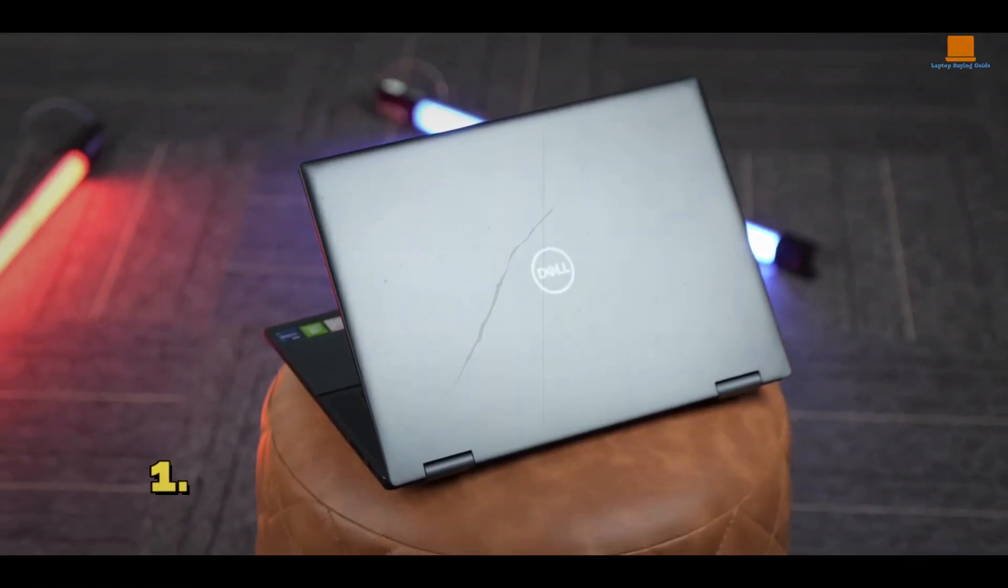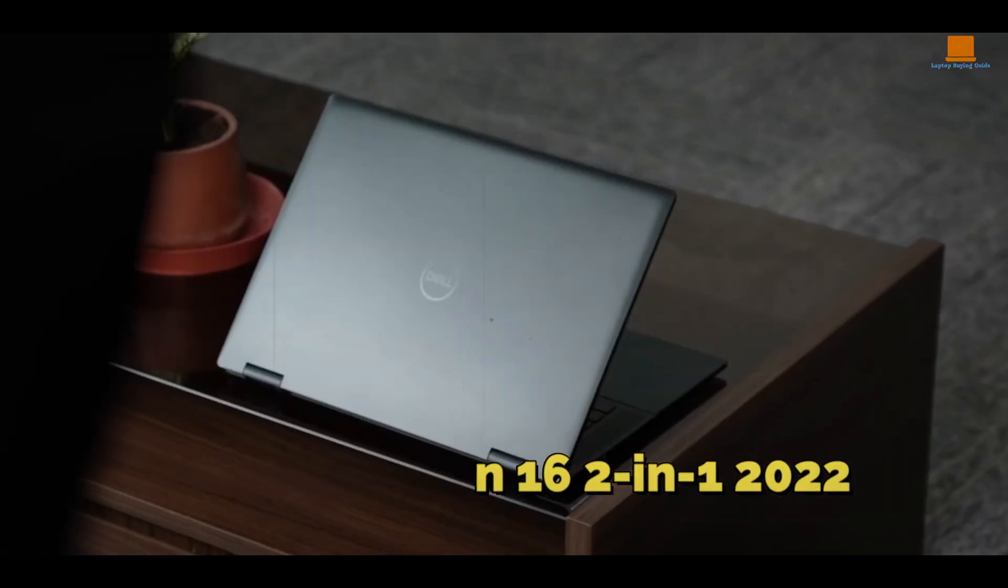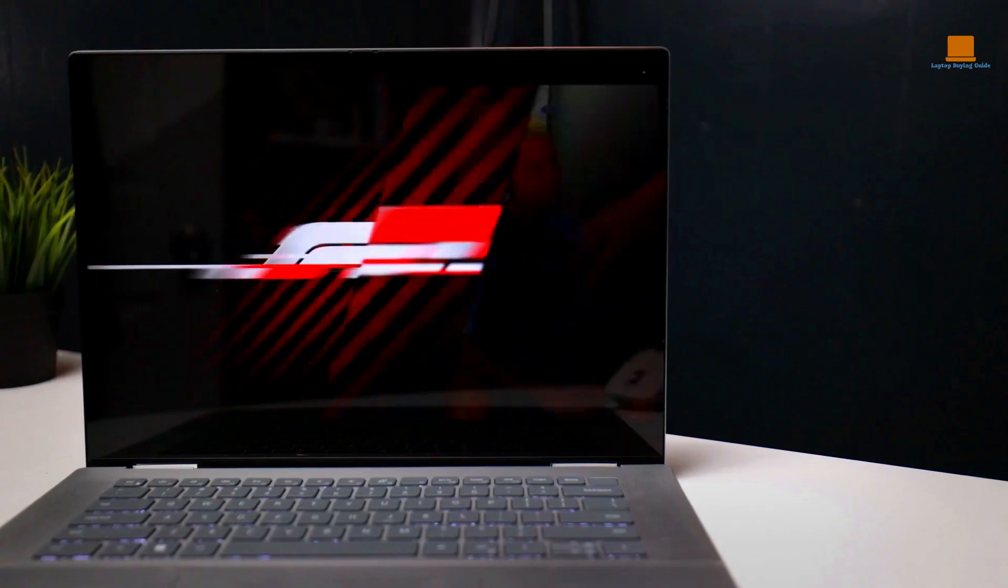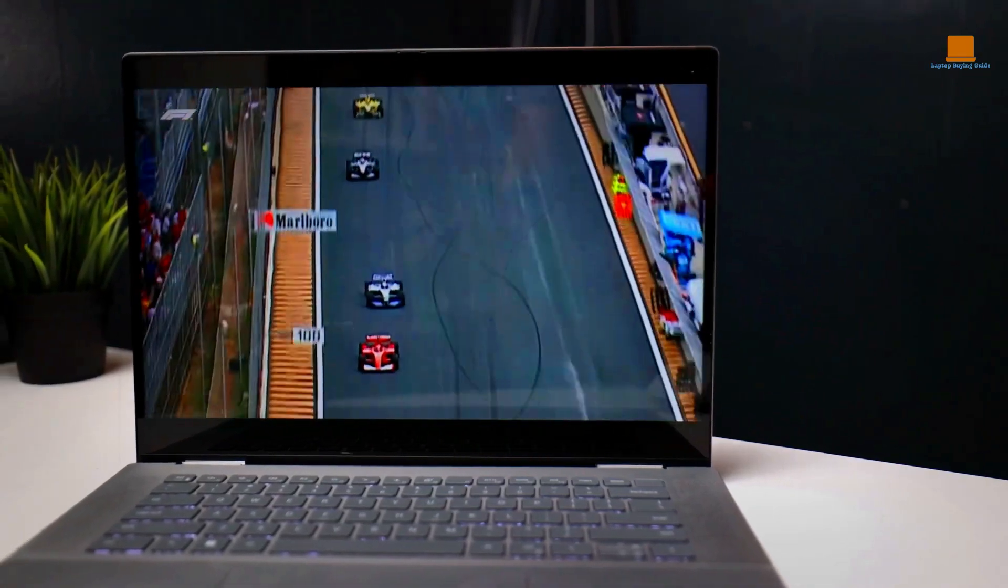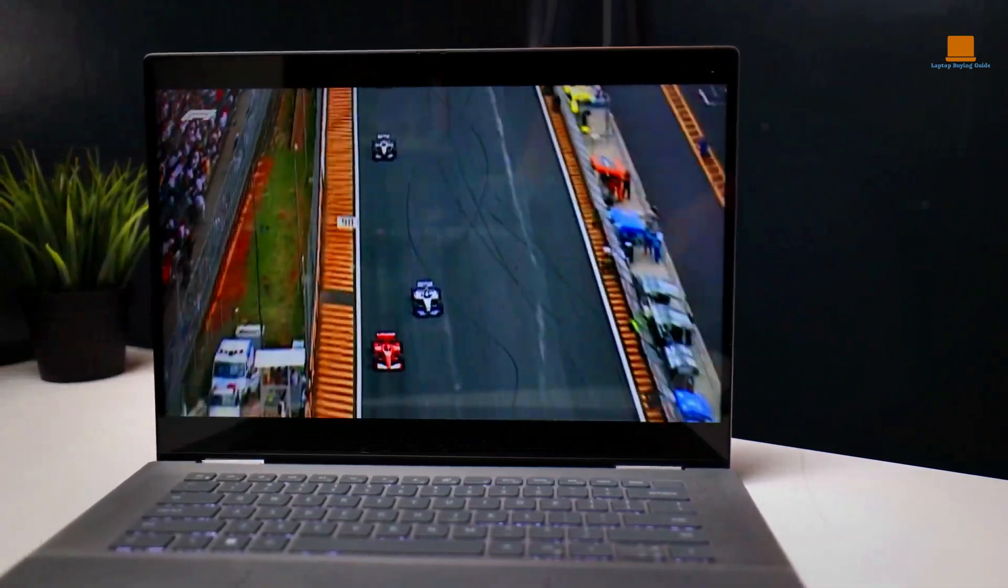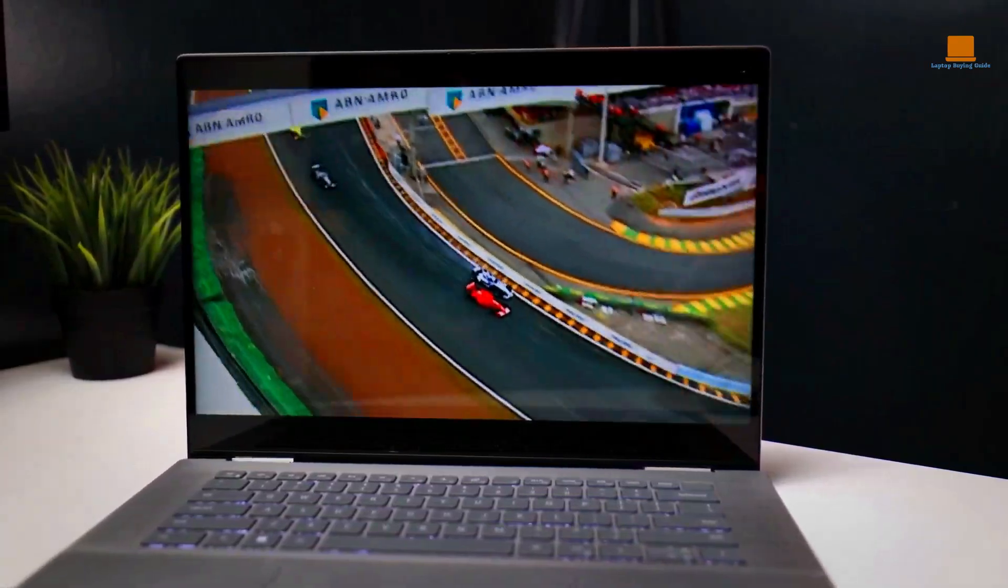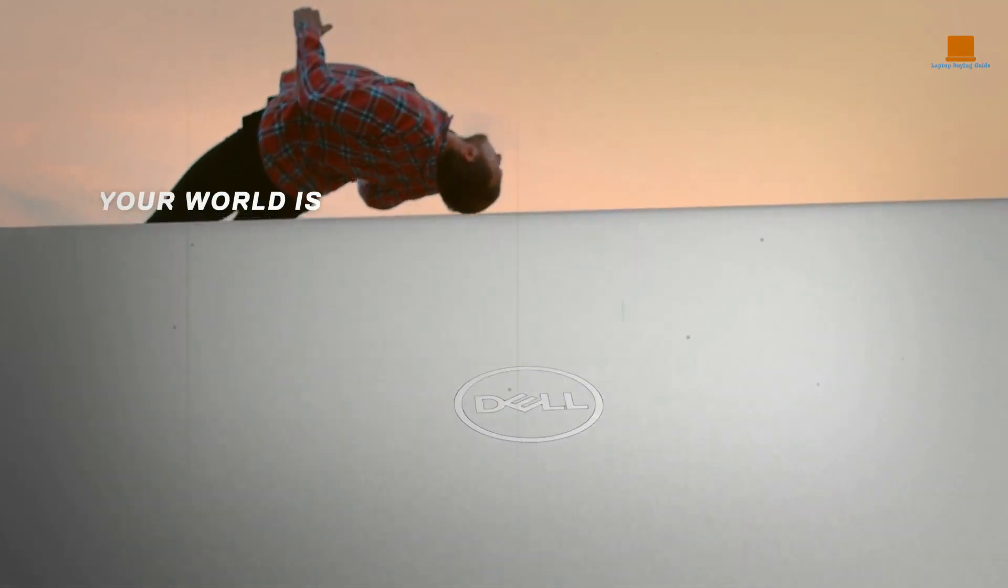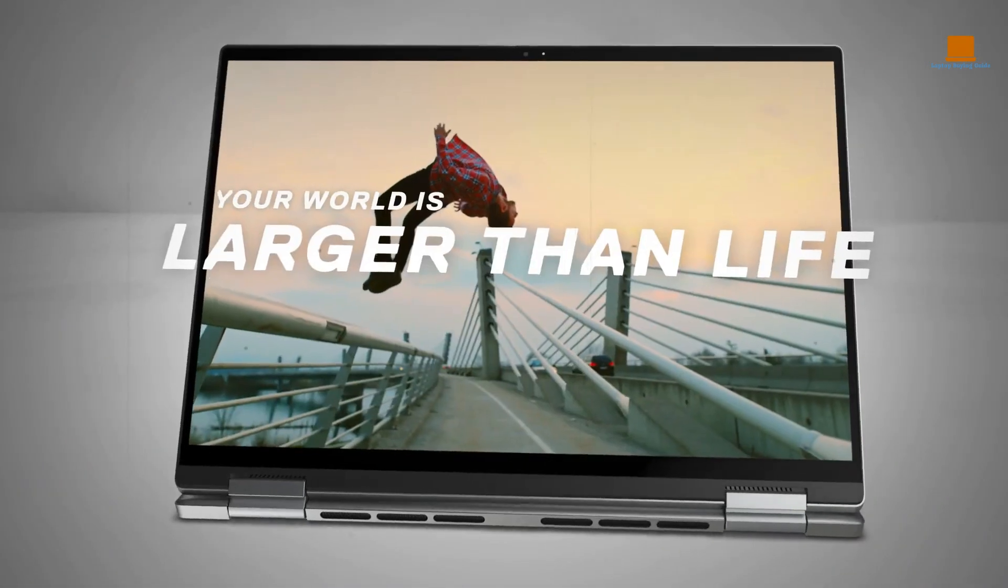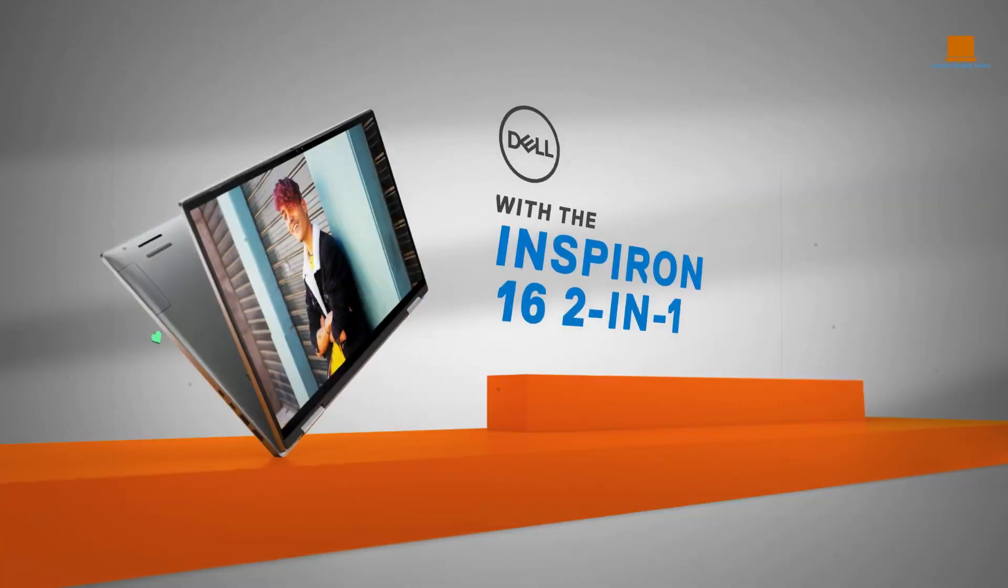Number 1: Dell Inspiron 16 2-in-1 2022. Imagine having a 2-in-1 laptop that offers a big and brilliant display, enough to handle your daily tasks with ease, and even some creative work. Look no further than the Dell Inspiron 16 2-in-1.